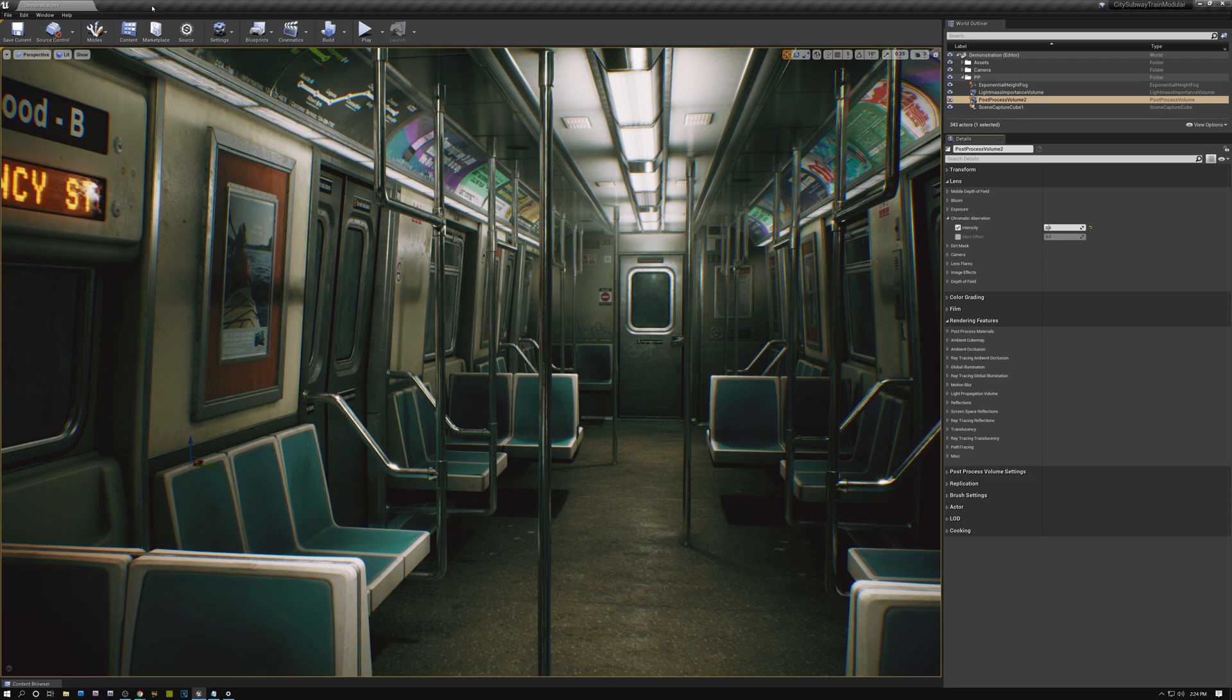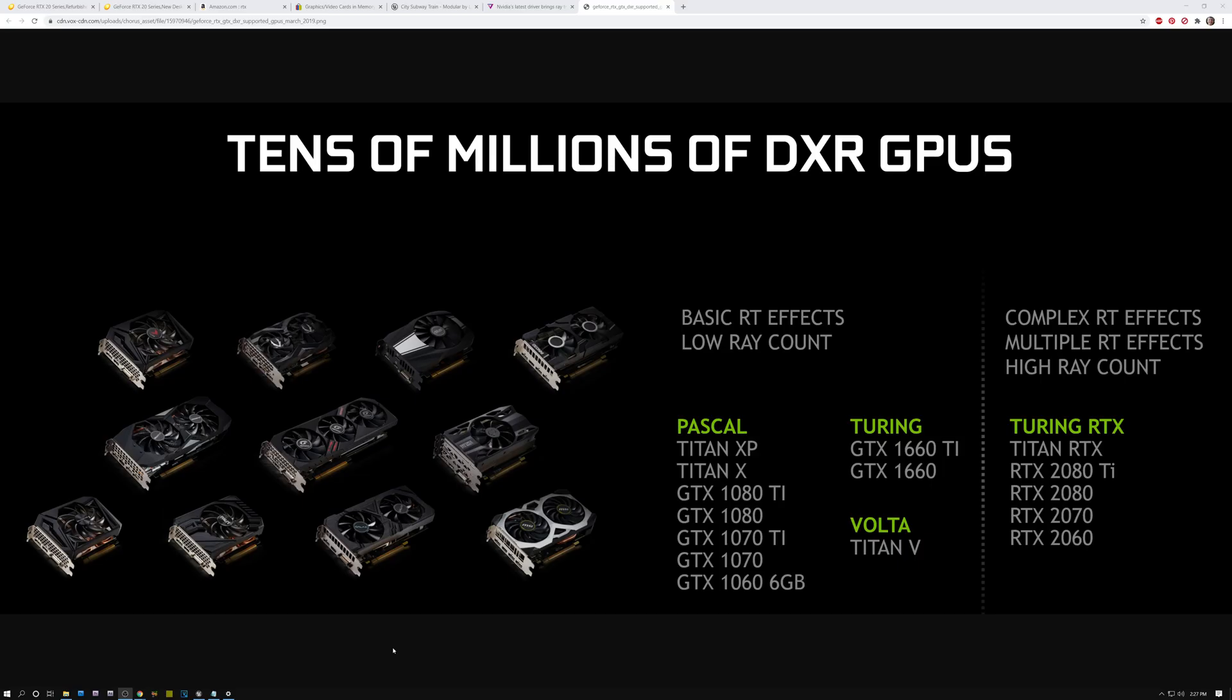The first thing that you need is the correct video card. Here's a handy graphic that shows which video cards support ray tracing. Right now, only NVIDIA creates video cards that support ray tracing. And as you can see from this chart, you can buy graphics cards in the 10 series, the GTX 10 series, and also the RTX 20 series.